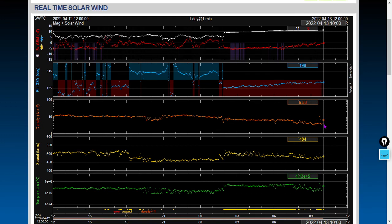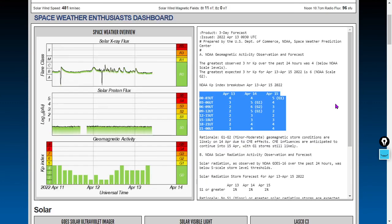We're also seeing a mild uptick in the solar wind density, currently at about 6.5 protons per cubic centimeter. Solar wind speed is still elevated from a high-speed coronal hole wind stream at 484 kilometers per second. We are expecting geomagnetic storm conditions to happen tomorrow, April 14th, between 6 and 12 Universal Time. Additional geomagnetic storm conditions are also forecasted for the 15th — I think that is from additional high-speed coronal hole wind stream components.